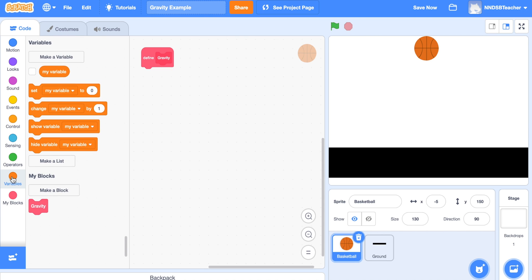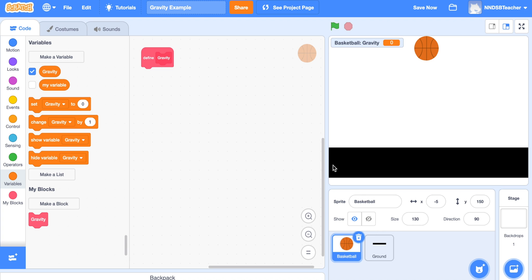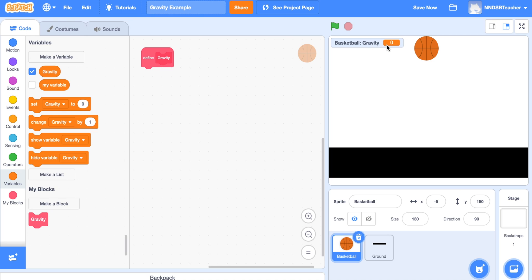Next we want to make a variable. Click on Variables, click 'Make a Variable', and call it 'gravity' as well. We only want it to act on the basketball, so select 'for this sprite only' and click OK — we don't want the variable to affect the ground, only the basketball. You'll see the variable appears on screen showing the basketball's gravity value is 0. You can uncheck it to hide it, but for now it's useful to watch this number change as the basketball drops.